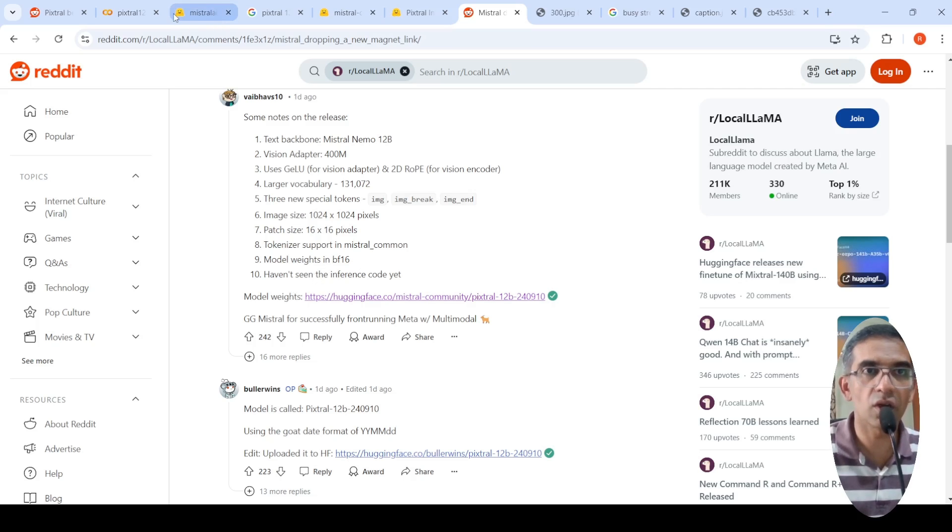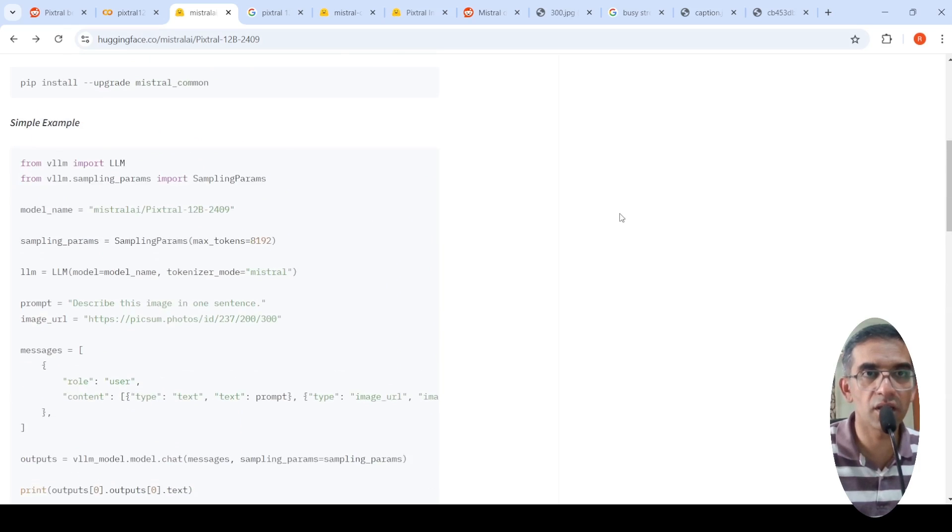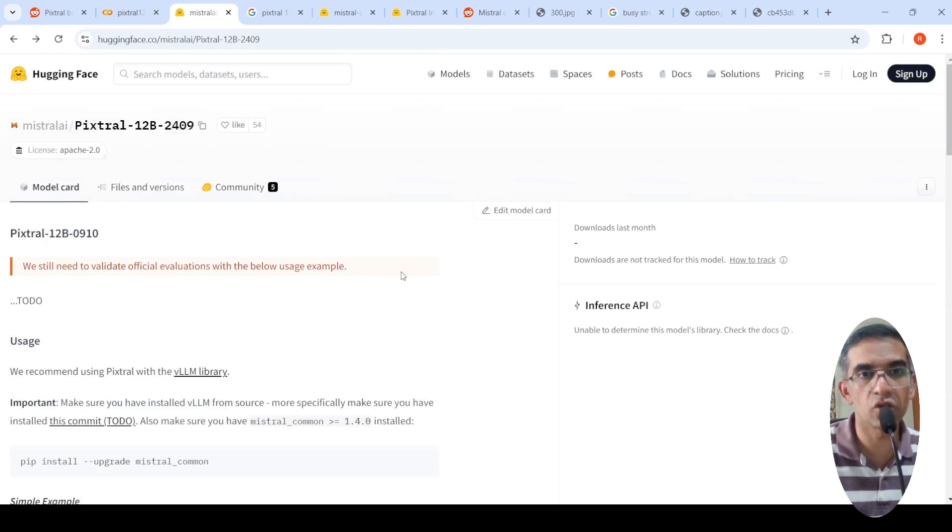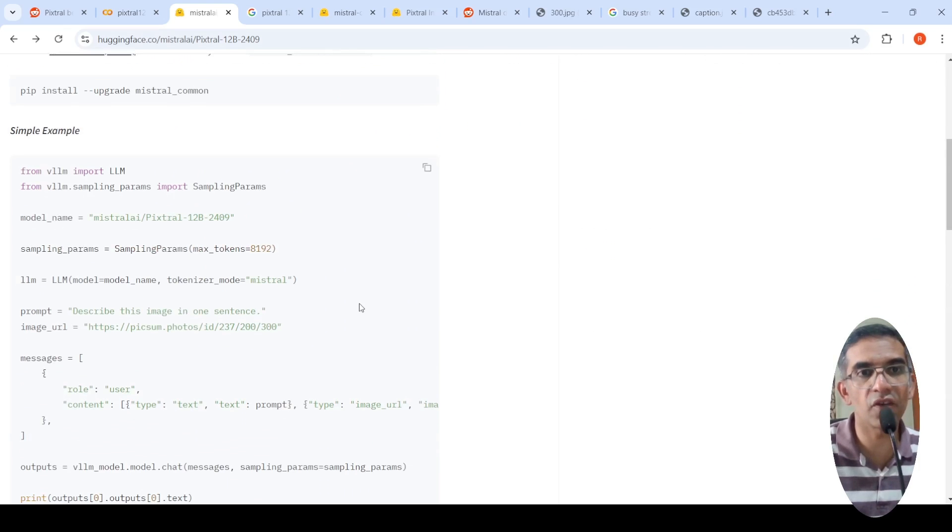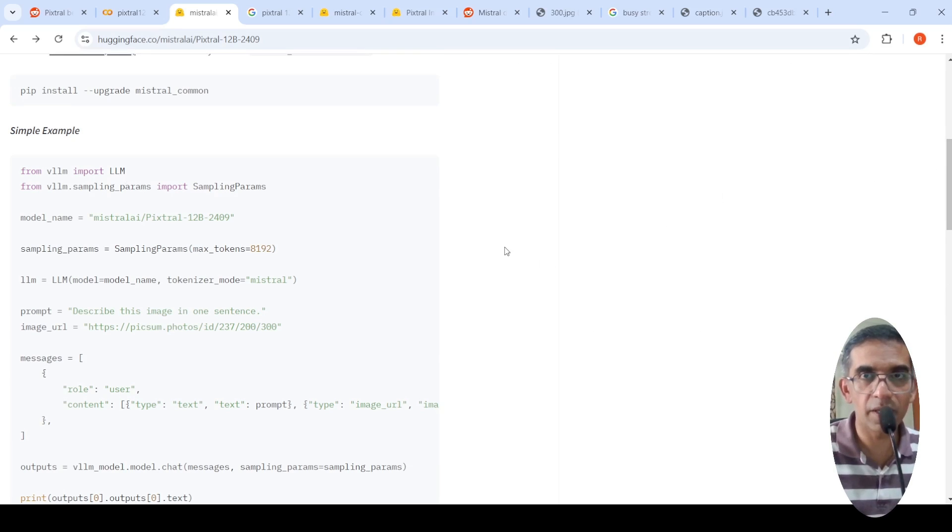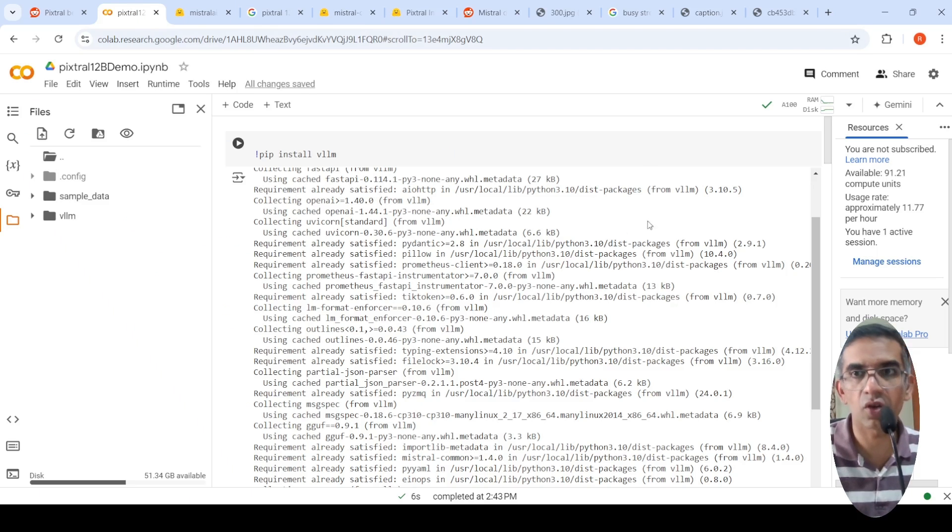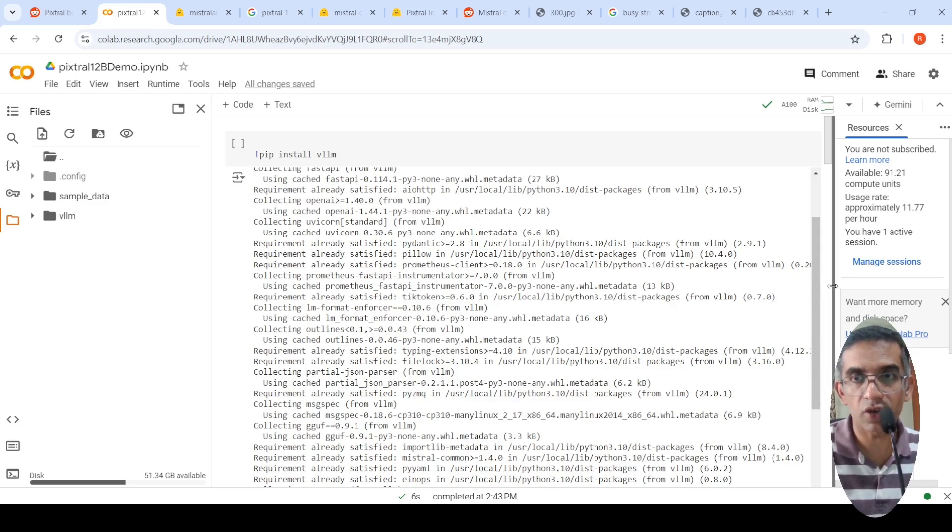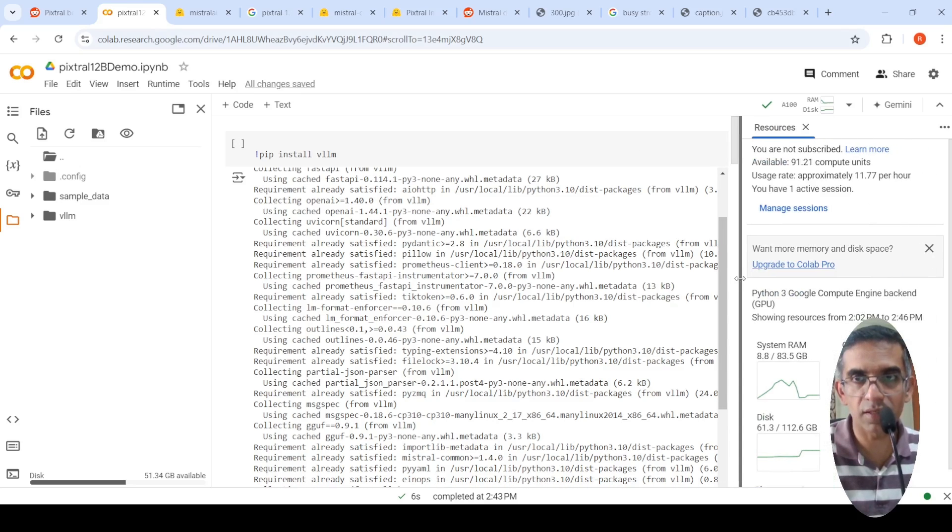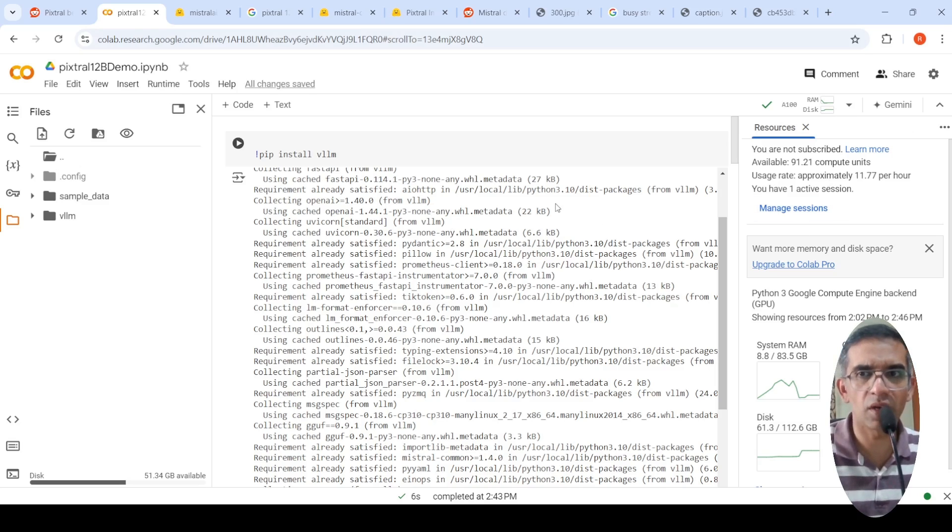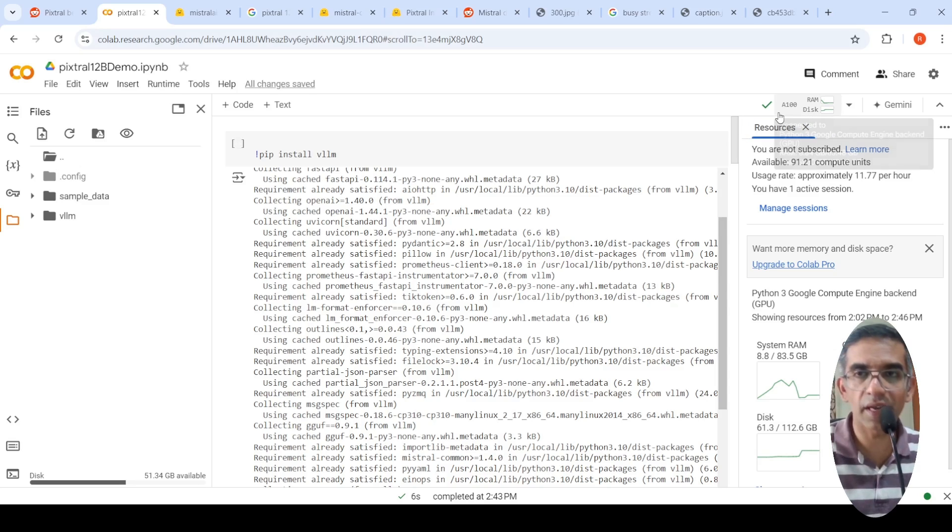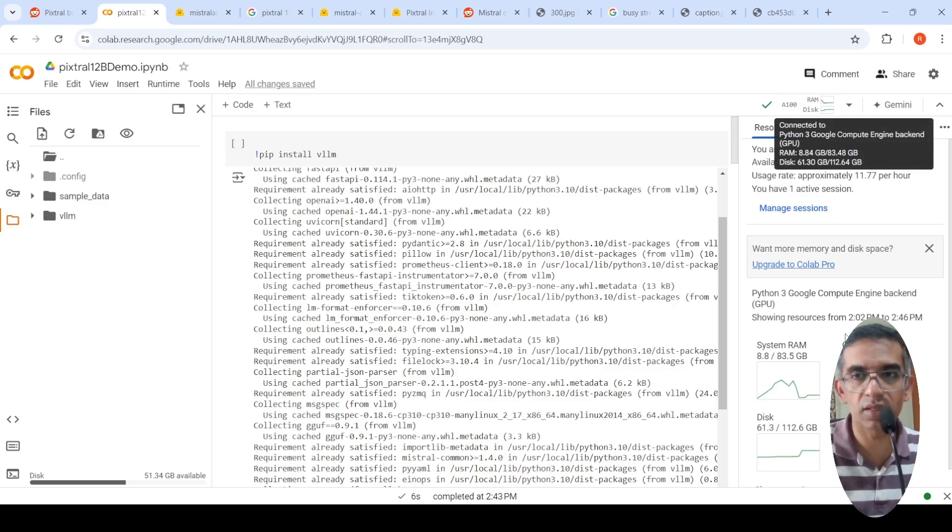But actually this model is available on Hugging Face over here. And they have also provided inference code to run it with VLLM library. So I implemented this code on a Colab notebook. I copied the code and put it on a Colab notebook. And I got some interesting results. So I thought I will share that over here. So on Colab, this is a 12 billion parameter model. So it will at least require 24 billion parameters to run.